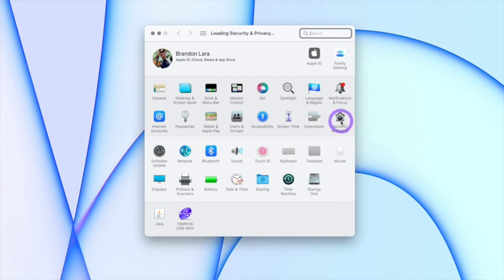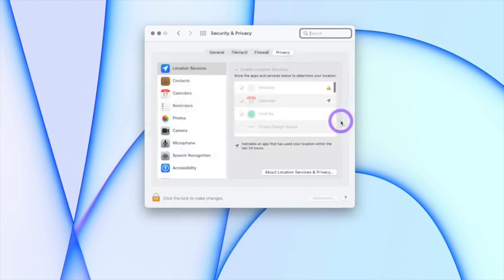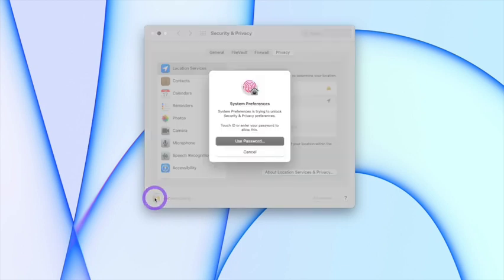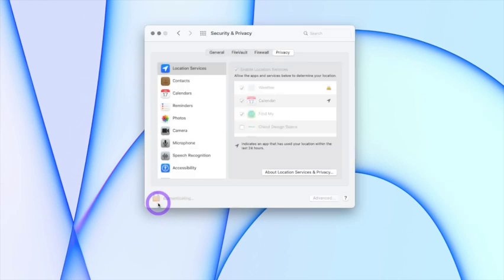Go to Security and Privacy in System Preferences and then click the little padlock at the bottom left corner and unlock using your finger or your computer password.